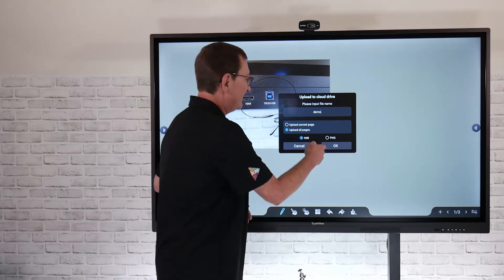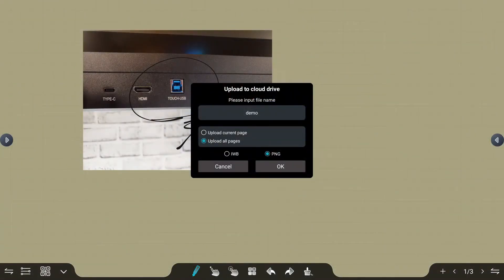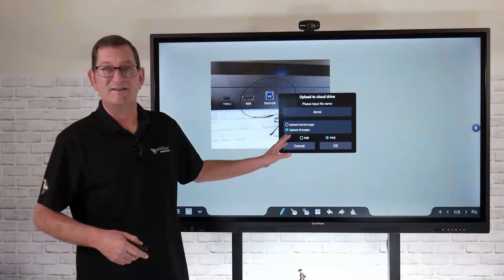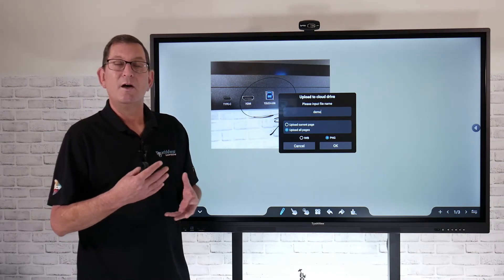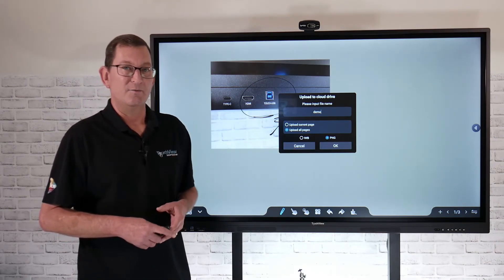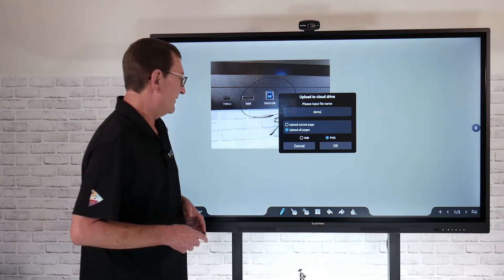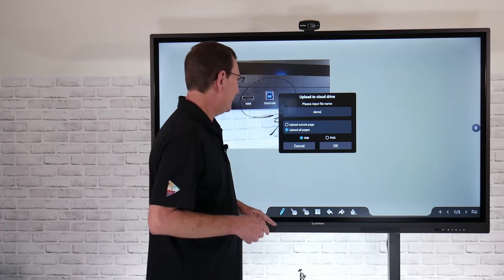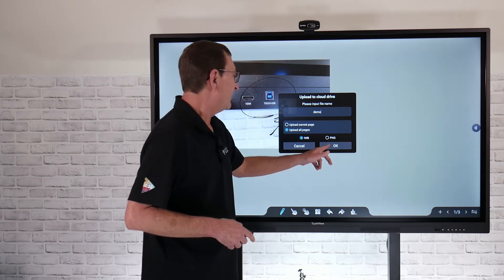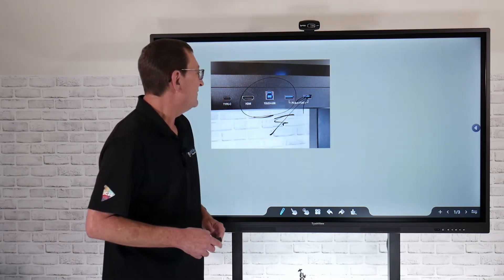If I save it as just a regular flattened PNG image, it's just going to save it as an image file and not let me amend it or update it with any content like that. So I'm going to save it as an IWB file. If I click OK, that's going to allow me now to save that directly to my Google Drive or Microsoft OneDrive account.